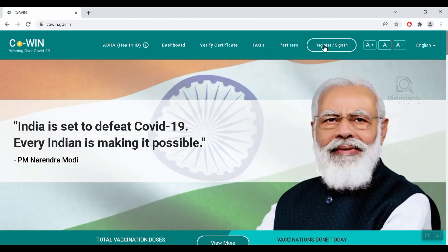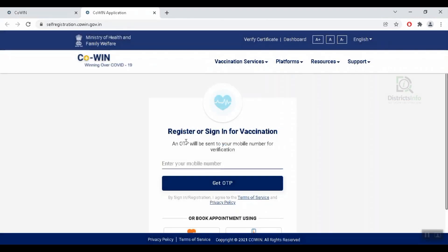Click on Register and Sign In. If you want to register for a two-dose vaccination, after that we will register. Here we will register under the mobile number and click on OTP. After entering the OTP, we will register.